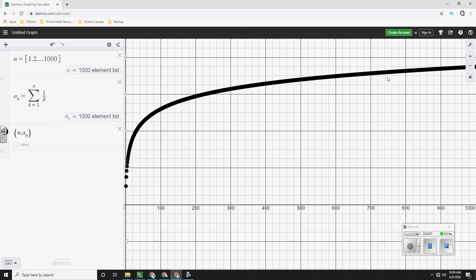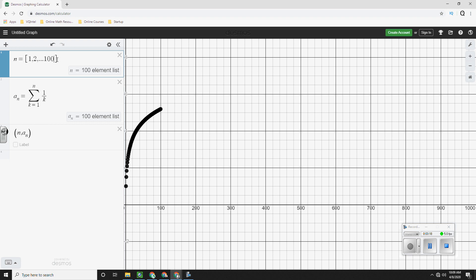Because by the time you reach 1,000 terms, you should be able to see a flattening out if it's going to converge at all. But it's not. So I'm going to cut this down to 100.